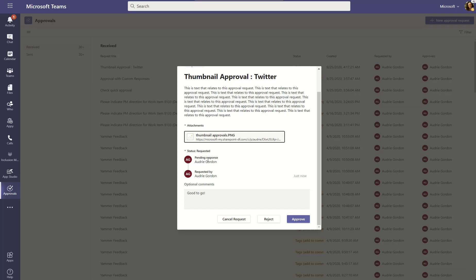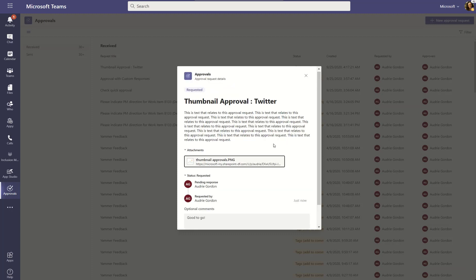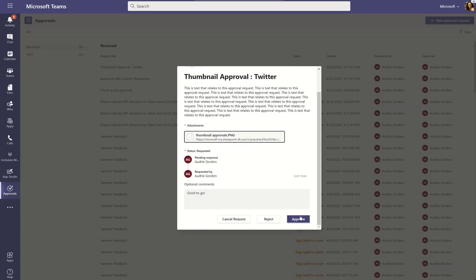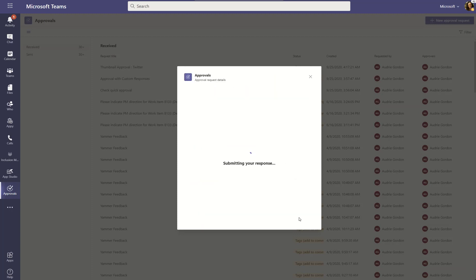It shows us starting at the bottom who requested it and when. And then it shows us who's pending response. And as they respond, it'll add to that. So, we get these automatic diagrams of how this process is running right here in the context of Teams. Right? And now I can go ahead and approve it.